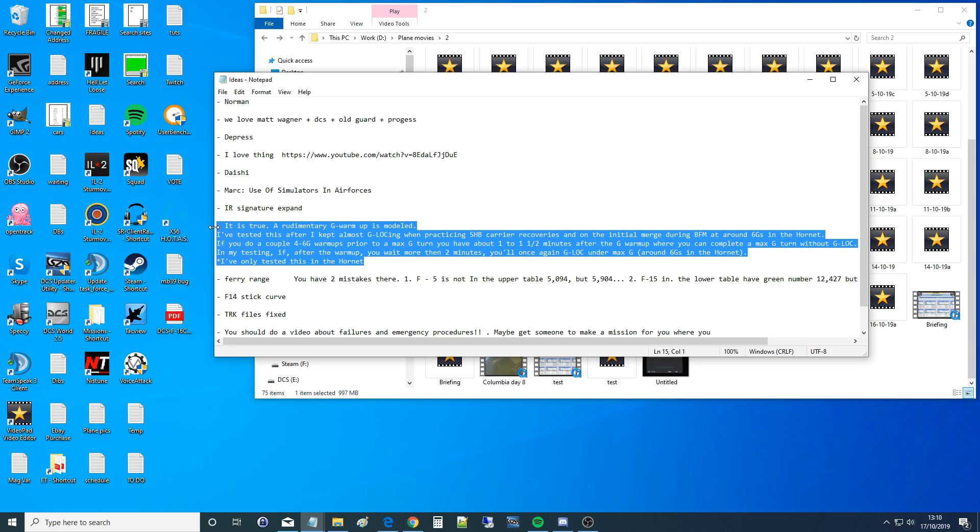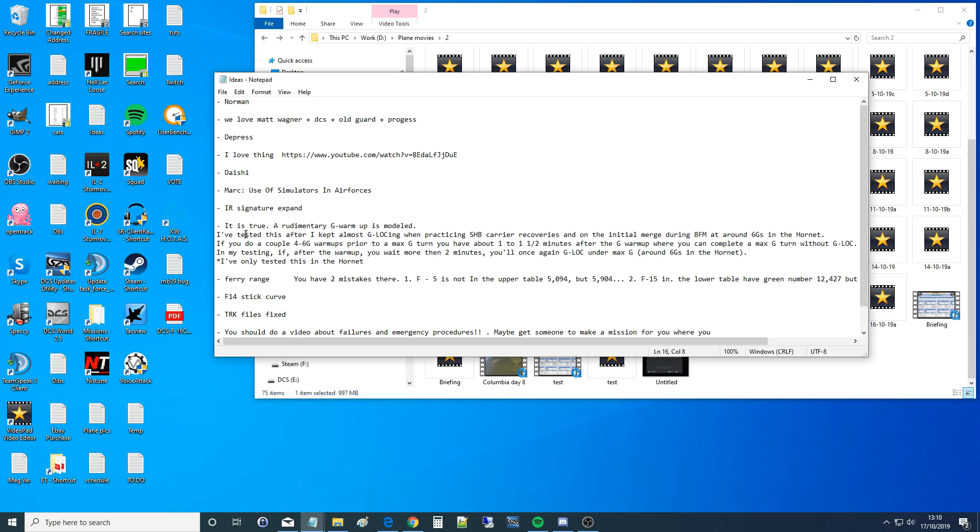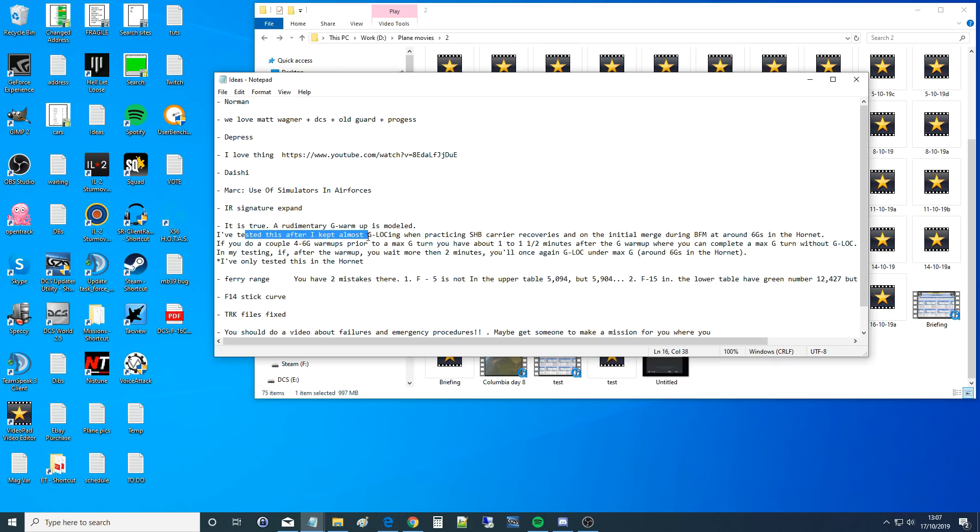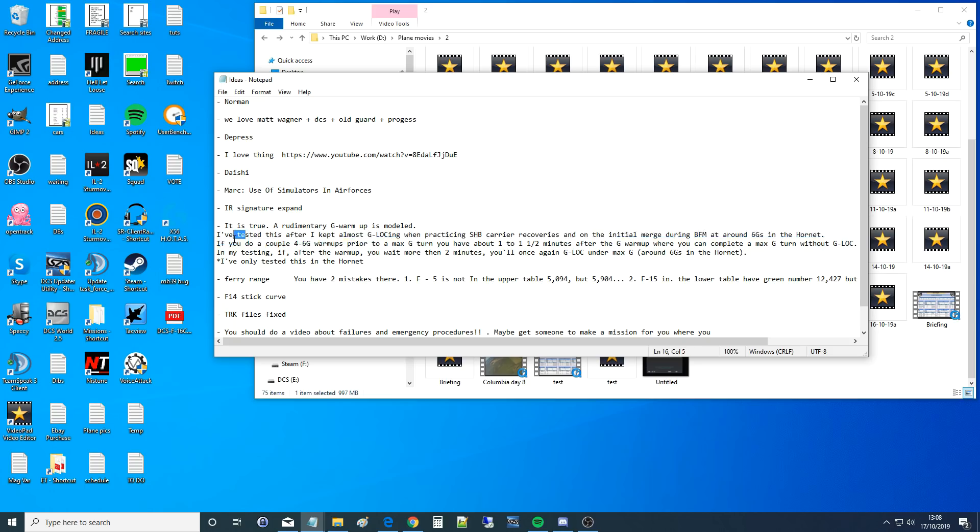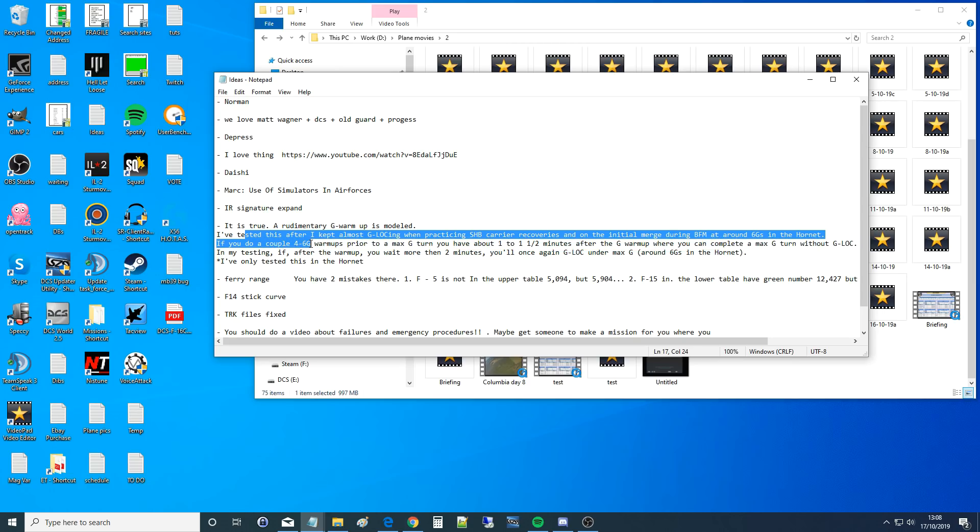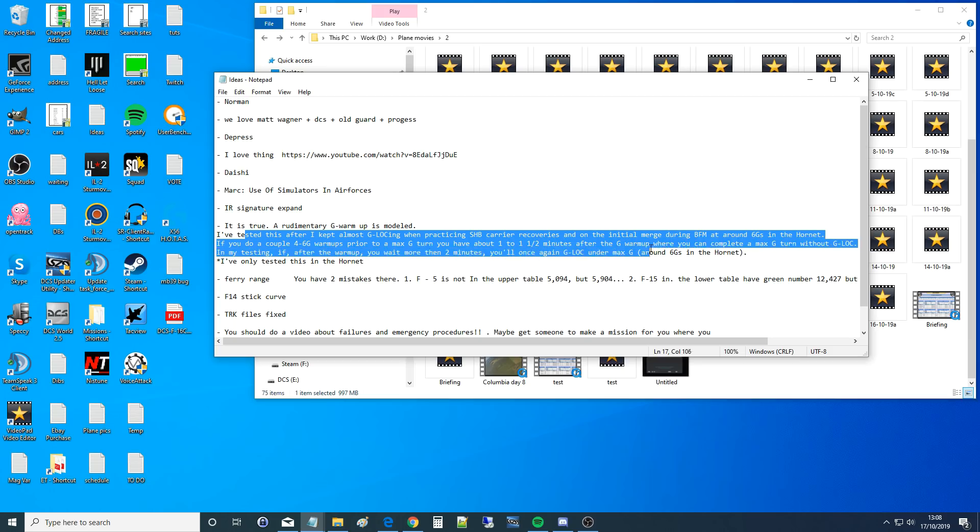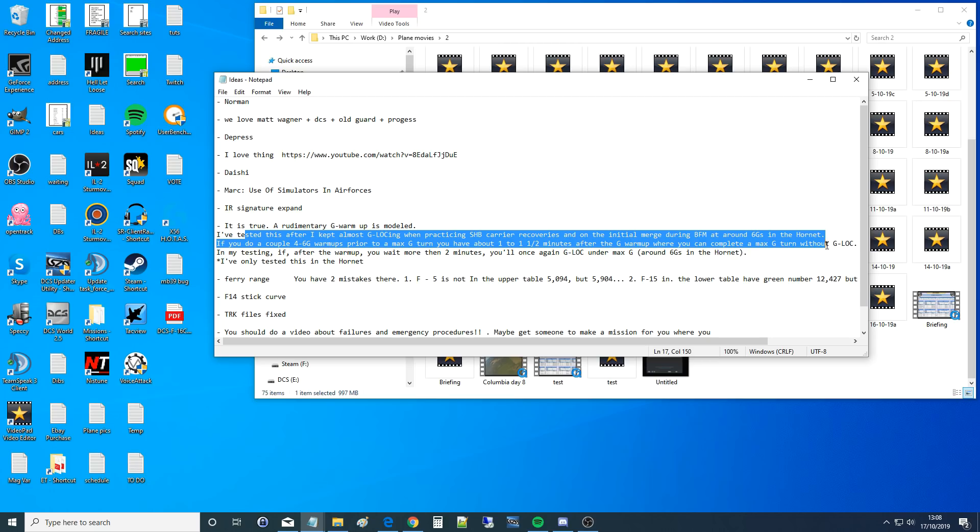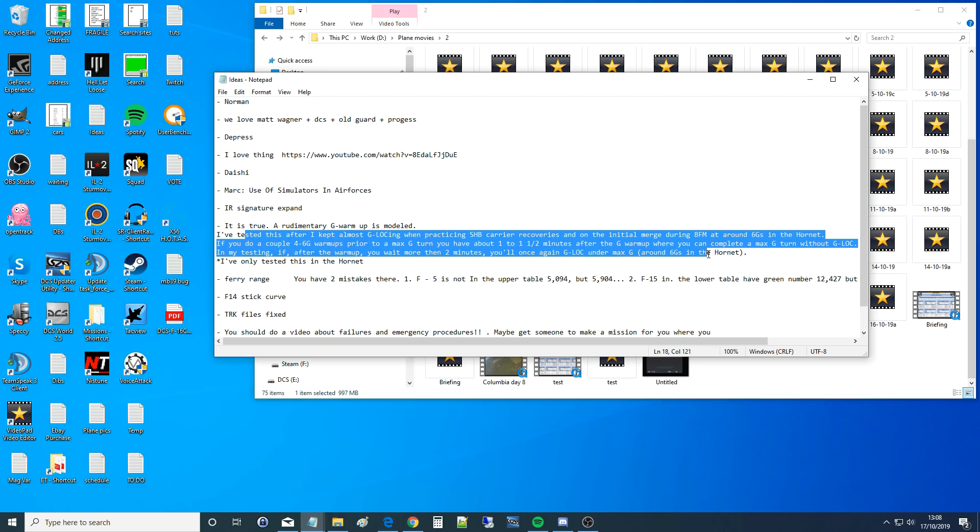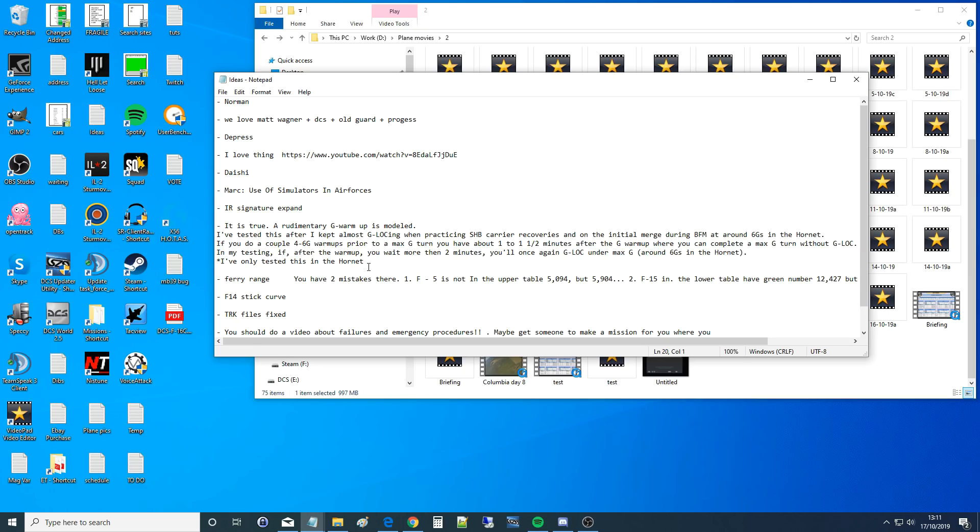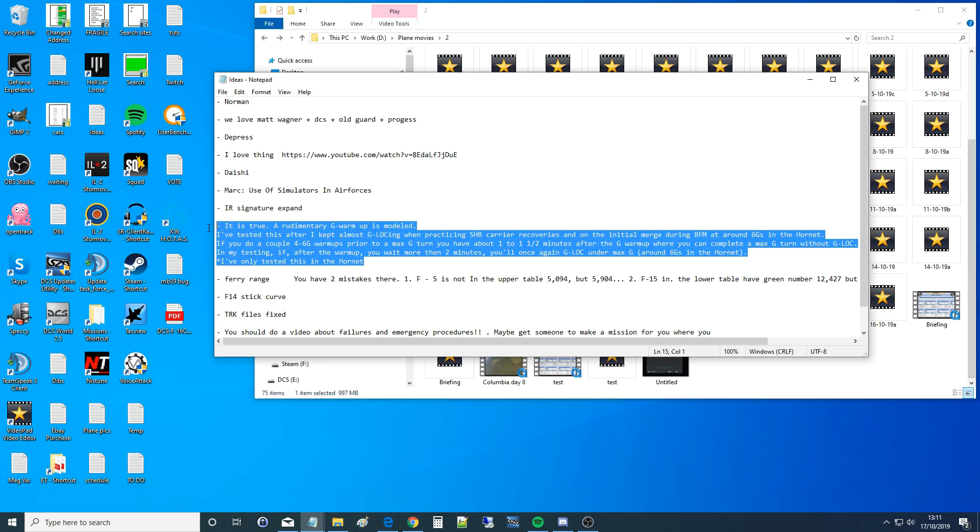So the question is: Is the G warm-up, the physiological warm-up, modeled in DCS? What he's done is copied a paragraph here from a guy reporting in one of the forums. I'll read it out: 'It is true, a rudimentary G warm-up is modeled in DCS. I've tested this after I kept almost G locking when practicing shipboard carrier recoveries and on the initial merge during BFM at around 6G in the Hornet. If you do a couple of 4 to 6G warm-ups prior to the max G turn, you have about one to one and a half minutes after G warm-up where you can complete a max G turn without G lock.'